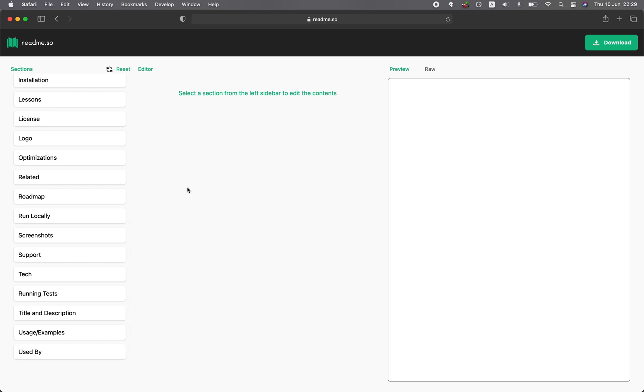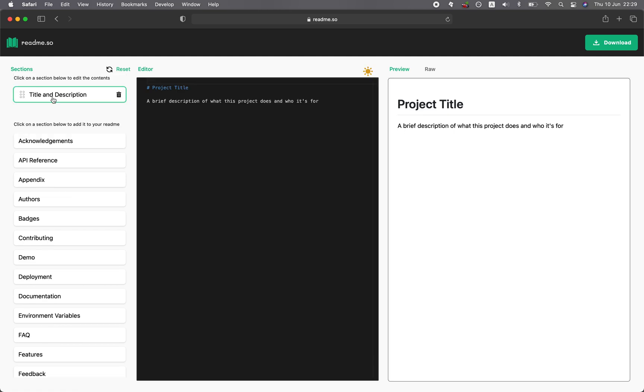Any project documentation would typically start with a title and a description. Typically you would have to type in the hashtag to give it an H1 heading. But for this one, if you have no idea where to start, you could just click on Title and Description, and you're going to see it appears in the preview right here. It is simply a hashtag and a description.